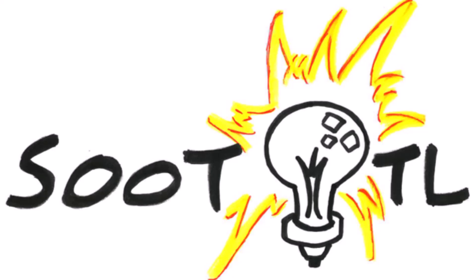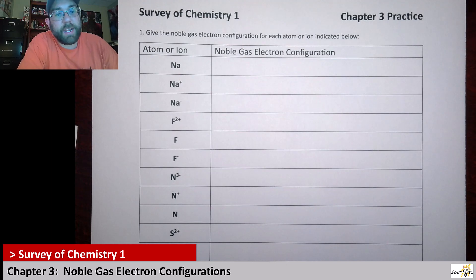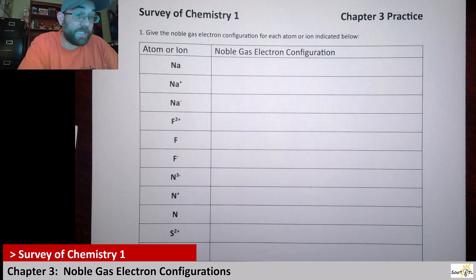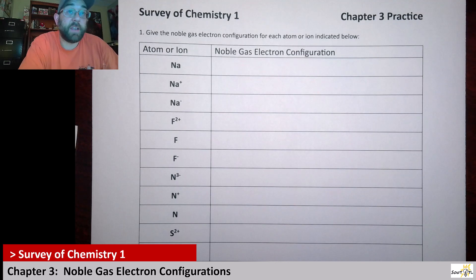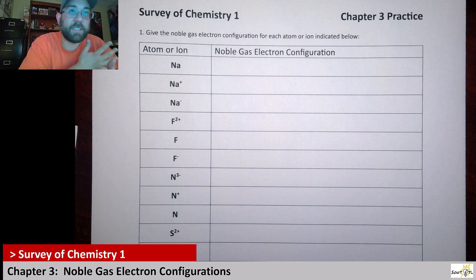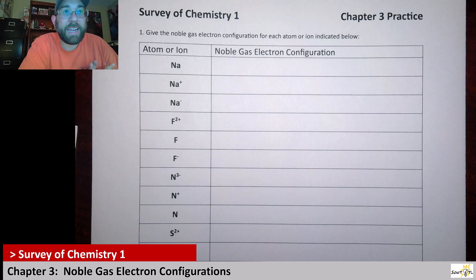This is a Zoototal production. Alright surveyors, here's our third practice for chapter 3. This one adds to what we did in the previous practice video. We're given pretty much the exact same atoms or ions as before, but now we're looking at what we call the noble gas electron configuration. This is related to the quantum mechanics discussed in chapter 3, where we talk about S, P, D, F orbitals and the different shells.